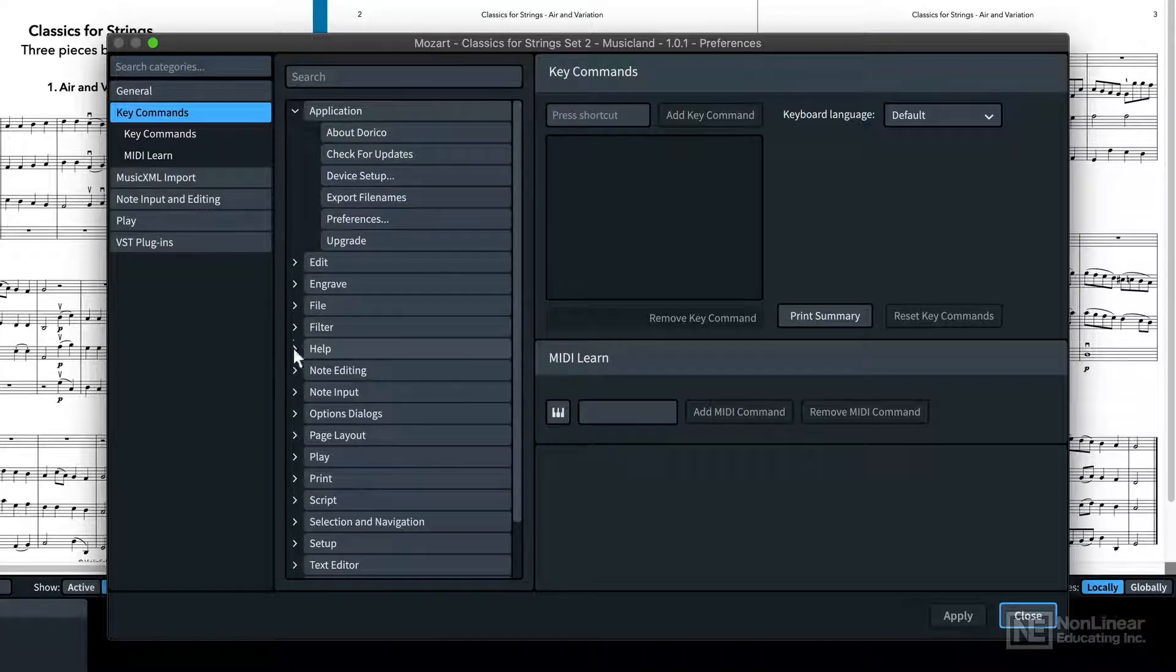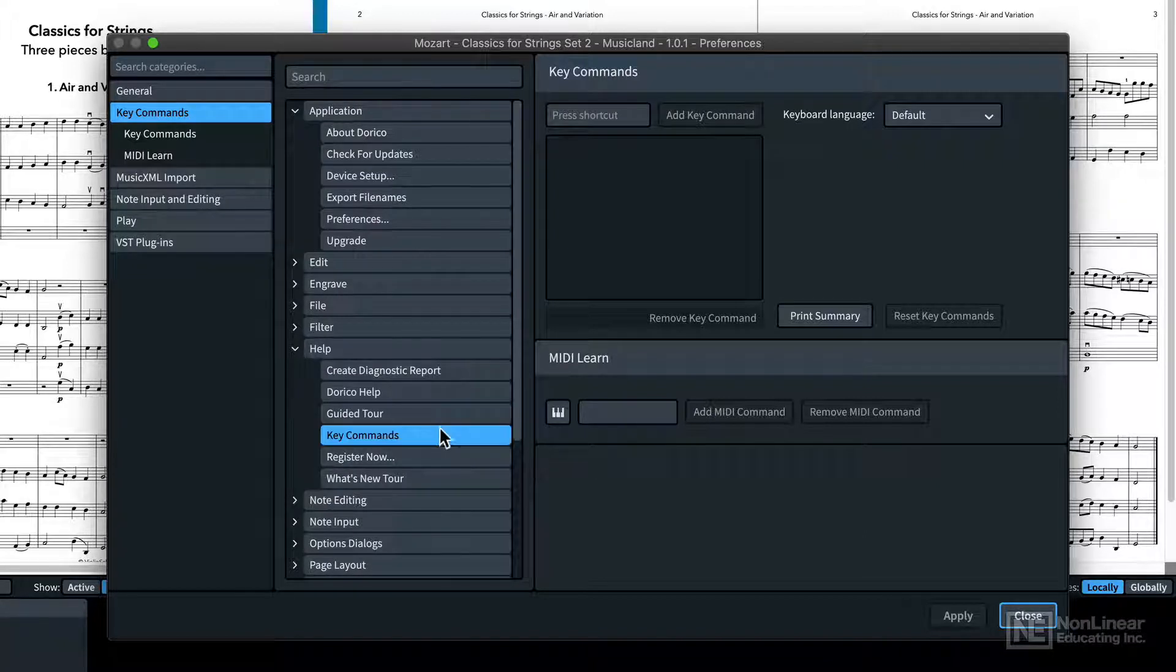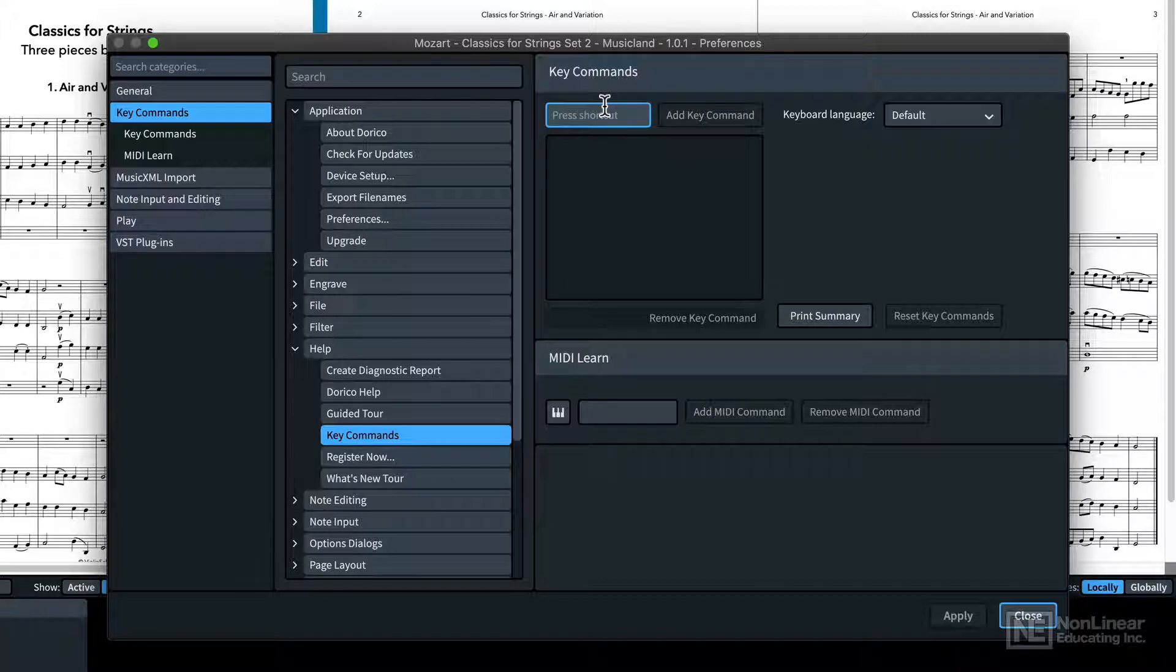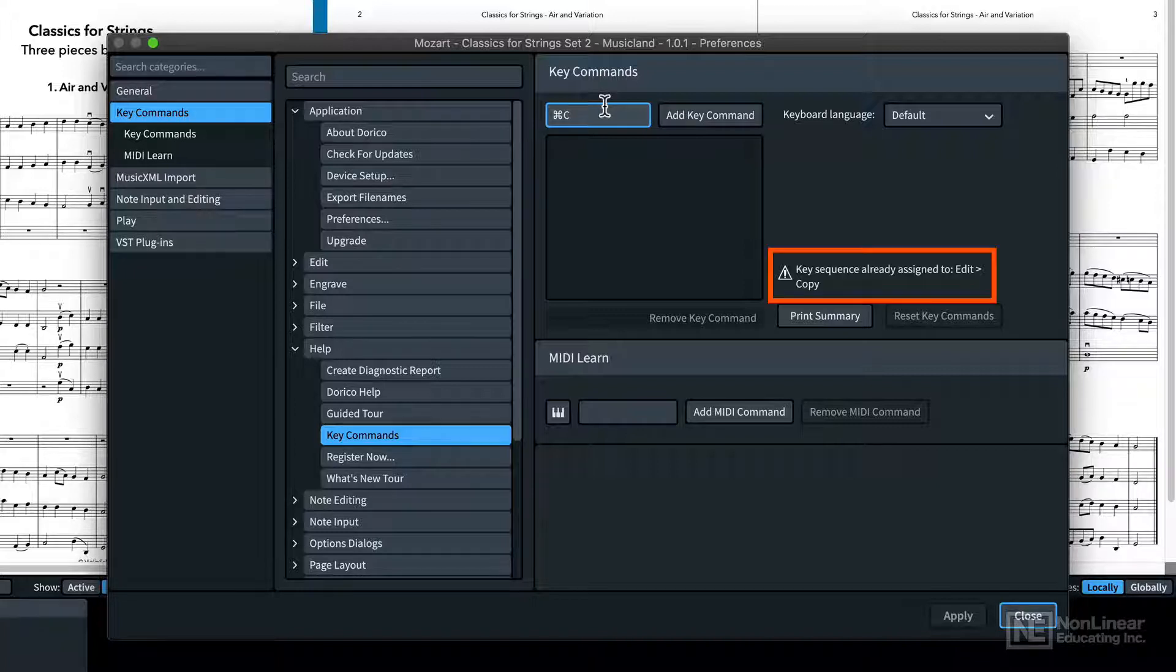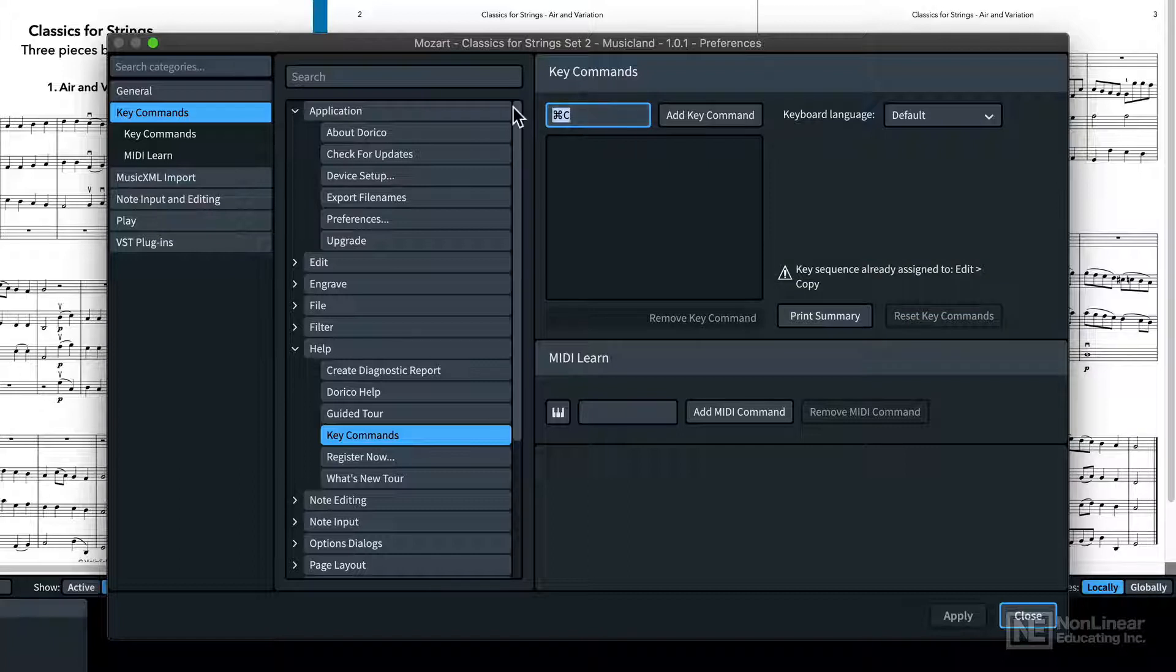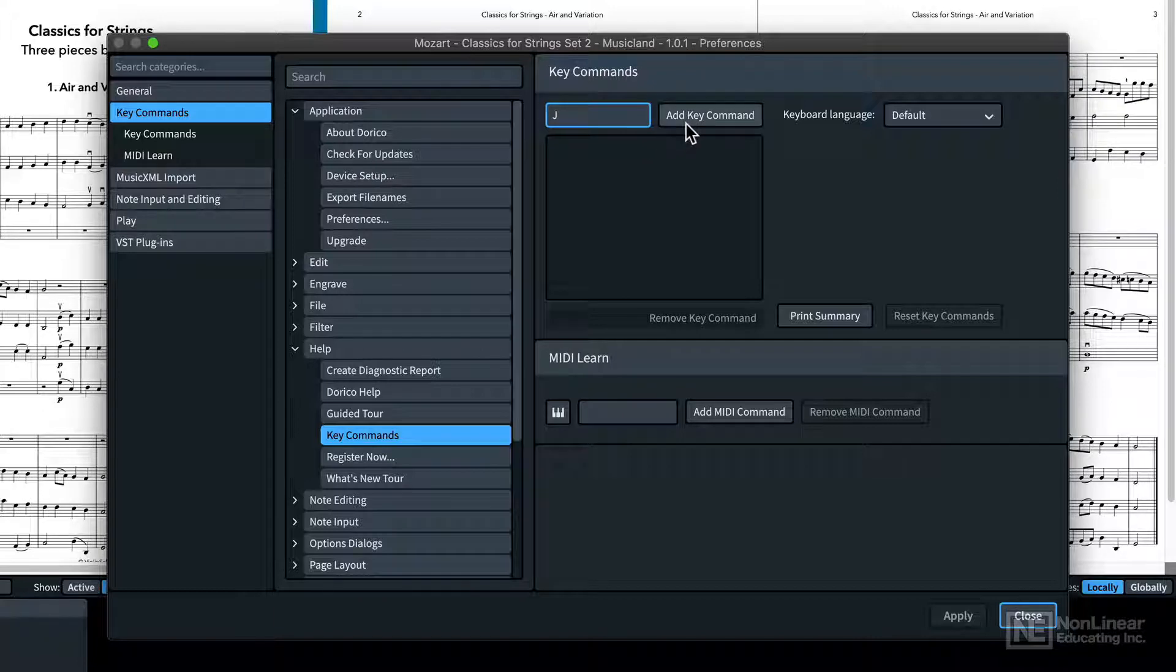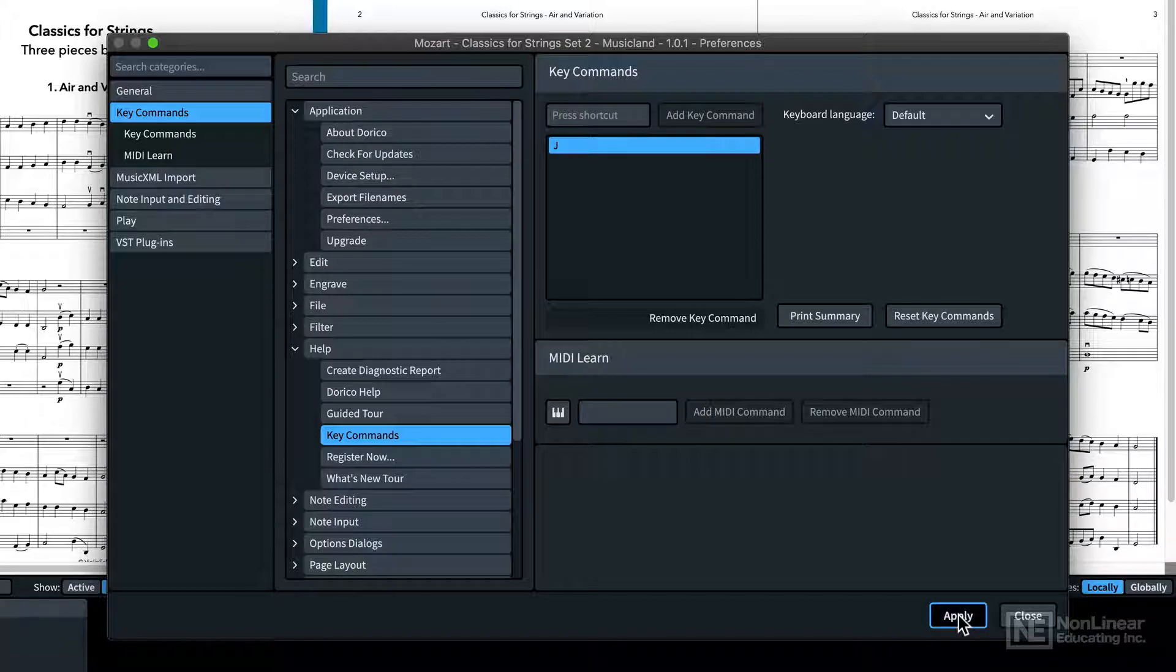So let's say I go Help Key Commands, which is the place I was planning on taking you next, and then I type Command C into the box. And you may have realized that's the key command for copy, and sure enough, I get a warning. OK, so I'll try J. That seems to work. So then I'm going to confirm it with this Add Key Command button, and then I'm going to Apply, and close the dialog.